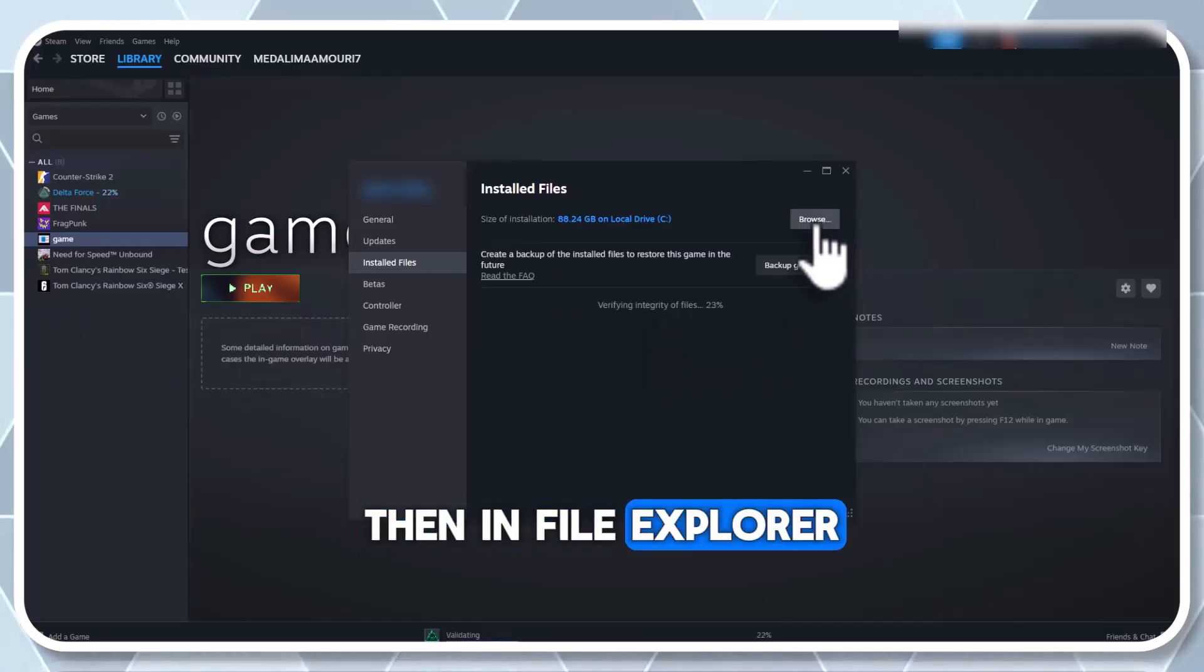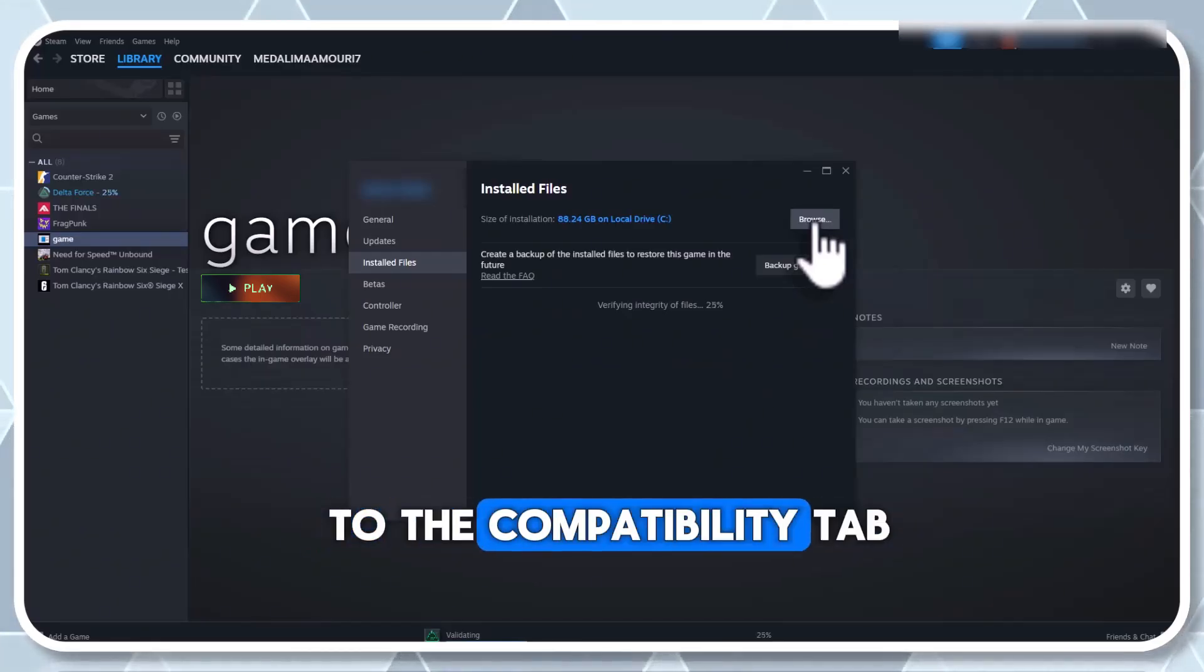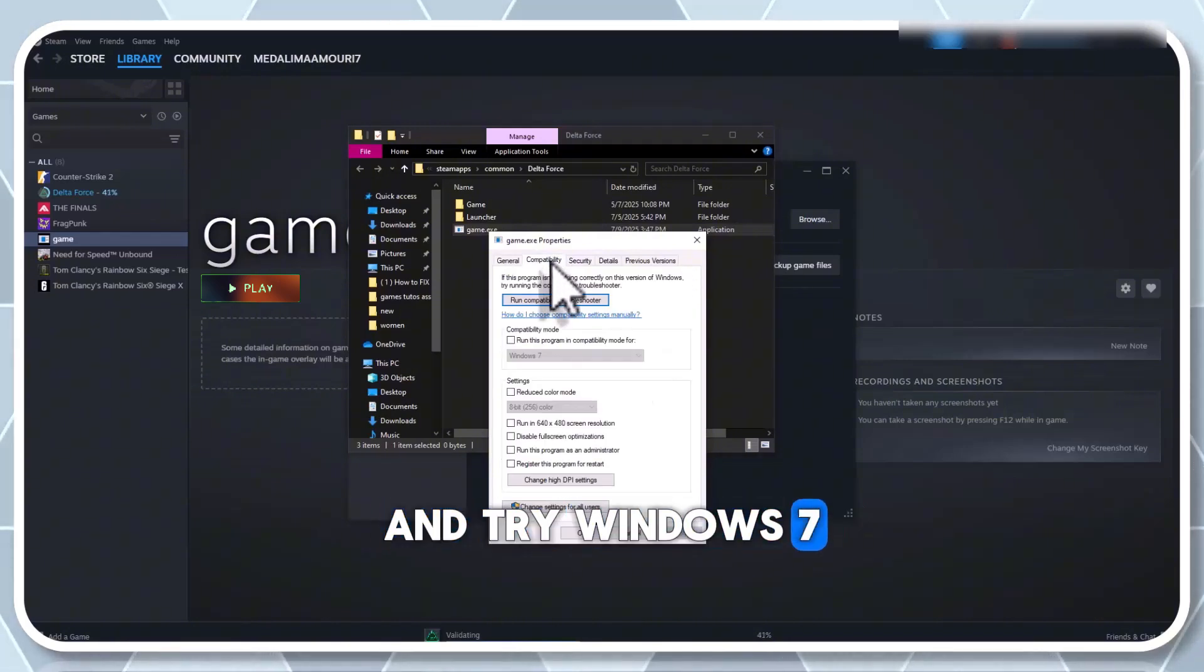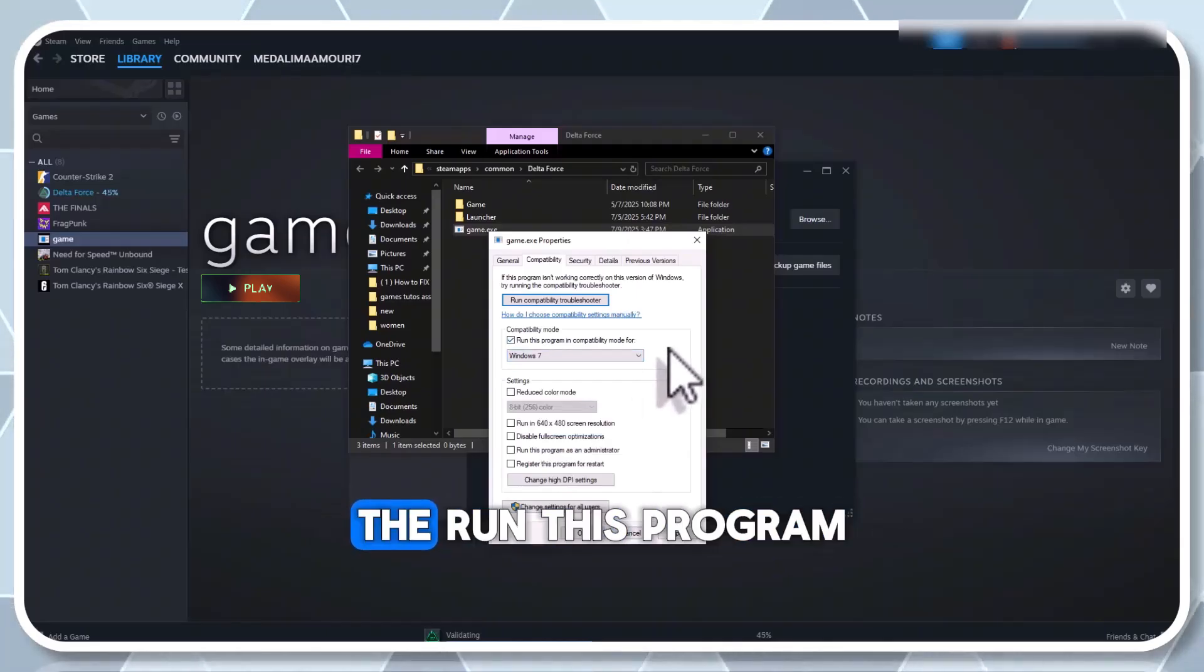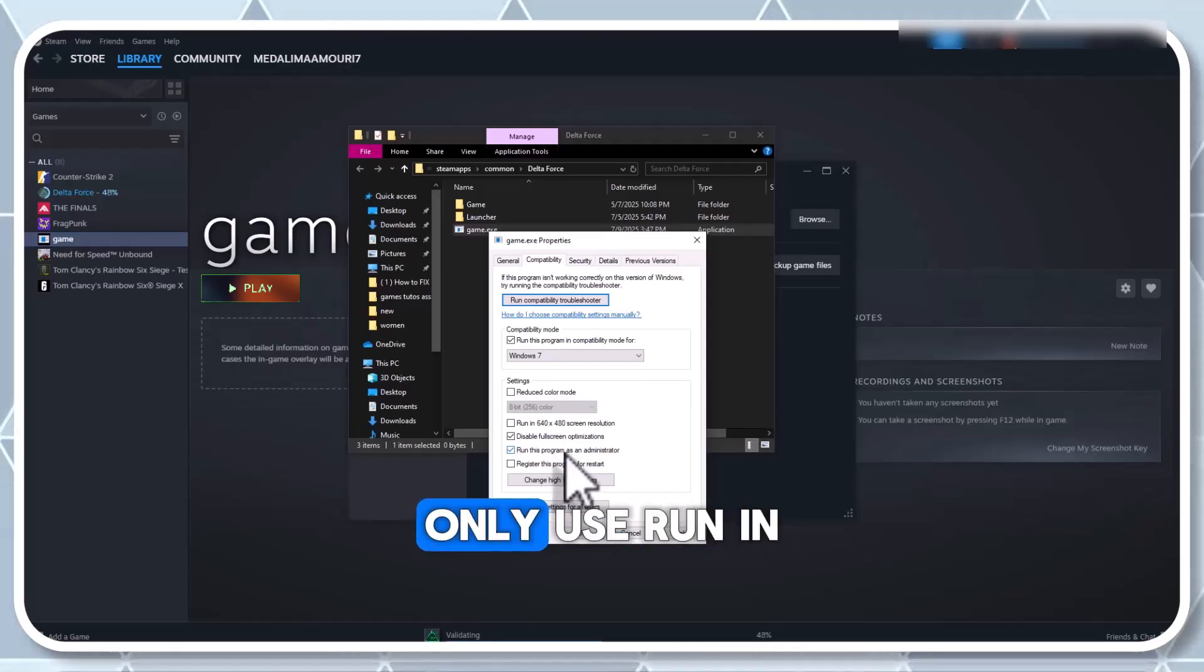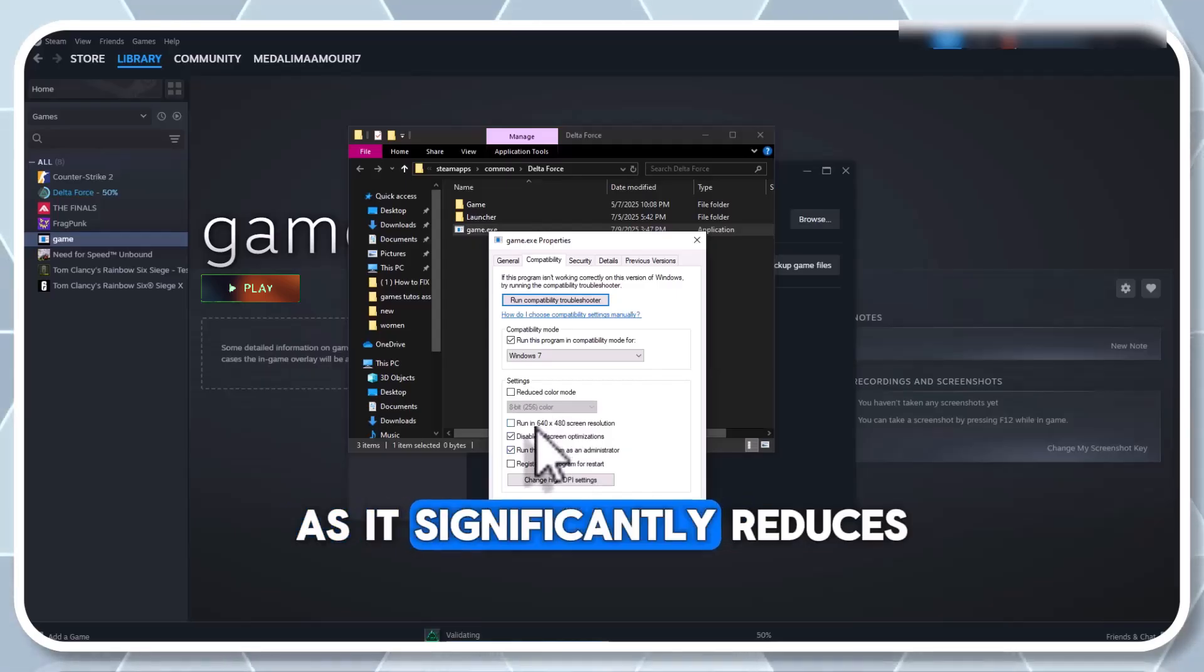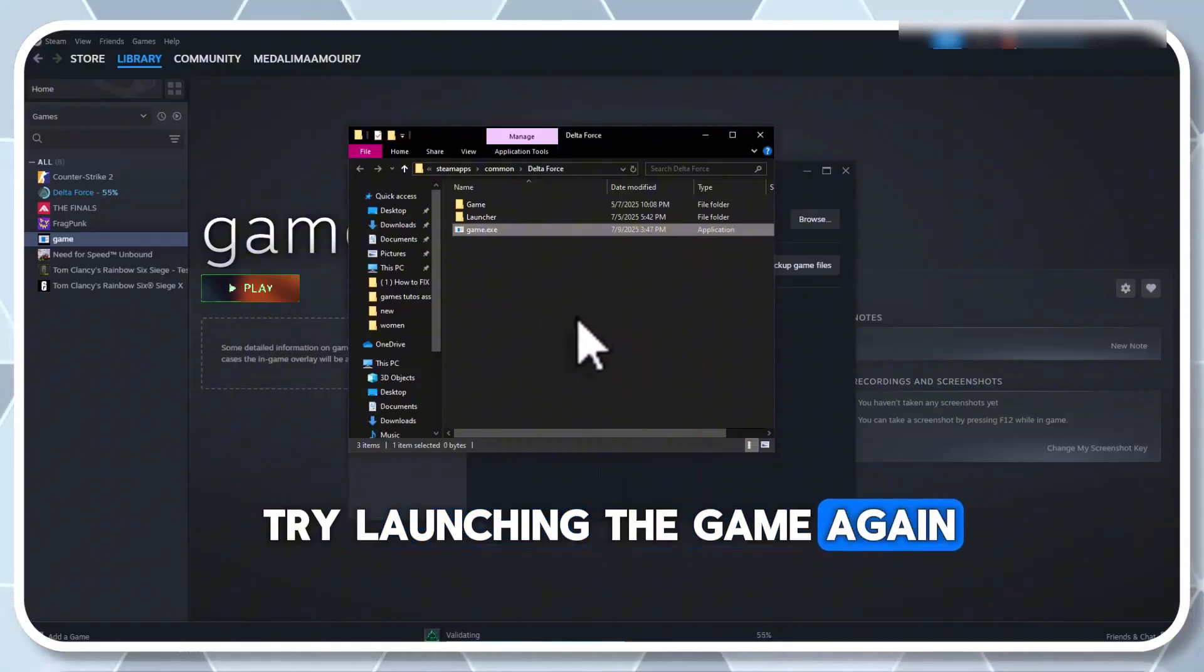Then, in File Explorer, right-click the game's executable file, select Properties, and go to the Compatibility tab. Check Run this program in Compatibility mode and try Windows 7 or Windows 8. Enable Disable Fullscreen Optimizations as well. The Run this program as an administrator option may cause issues, but you can test it. Only use Run in 640x480 resolution as a last resort, as it significantly reduces visual quality. Click Apply and OK. Try launching the game again.